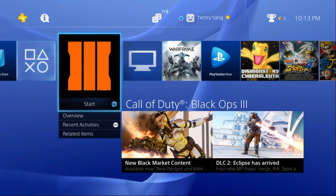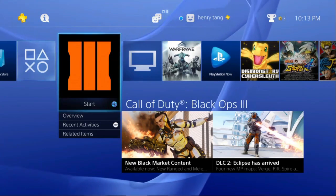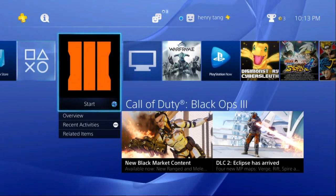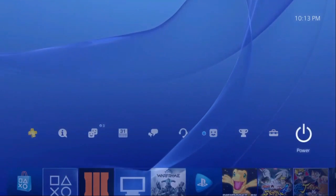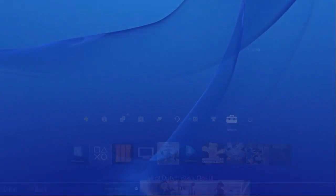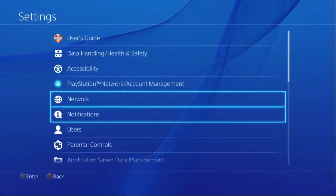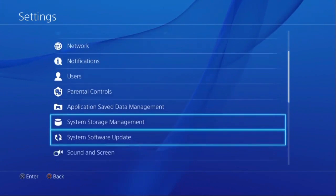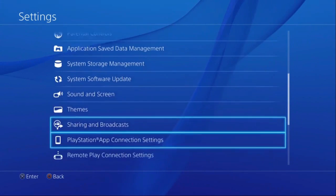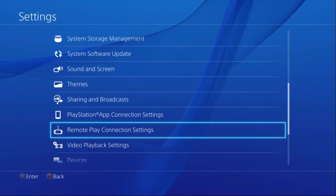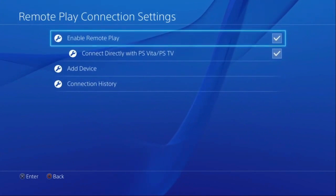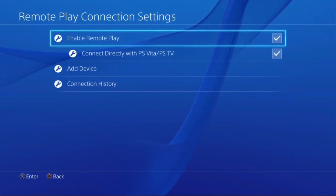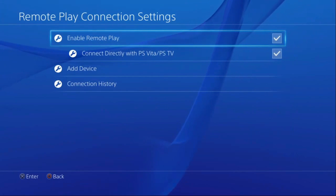To start off, you're going to have to set up your PS4. First, you're going to have to go to Settings. Go down to your Remote Play Connection Settings and make sure the Enable Remote Play box is checked.